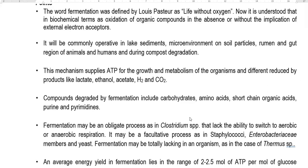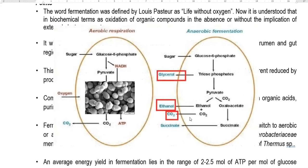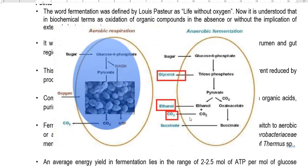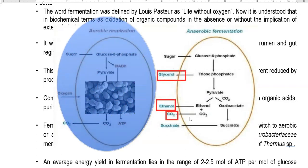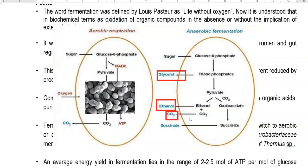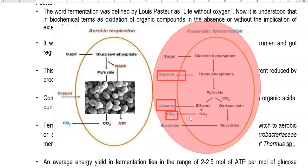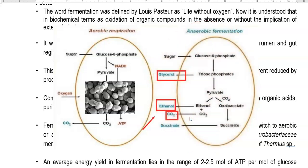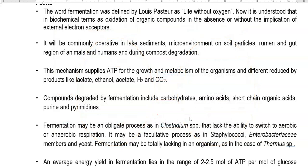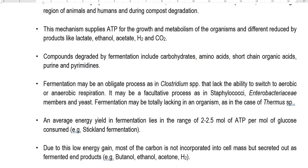Some organisms such as Staphylococcus and members of Enterobacteriaceae are facultative in nature, like yeast cells. That is, yeast can grow in the presence of oxygen, thereby increasing cell biomass. Whereas when anaerobic conditions are imposed, yeast is mainly involved in the production of alcohol. Fermentation may be totally lacking in certain organisms, such as Thermoplasma species.